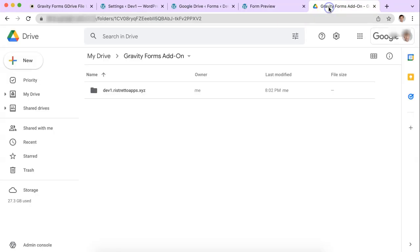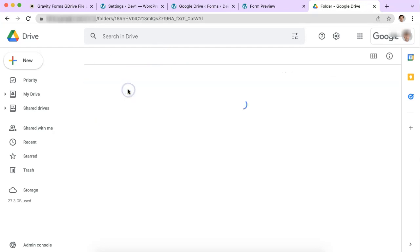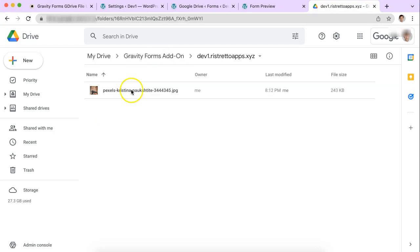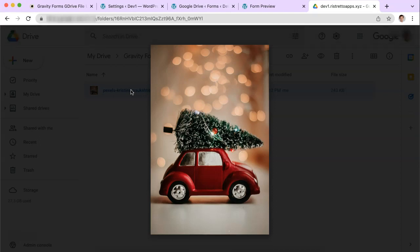So let's go up here. And here's the Gravity Forms add-on folder that gets created automatically. And there is the website that I'm submitting this through and of course here is the image. There it is. So that's it. If you have any questions about the plugin, feel free to let us know. There's a link down in the description below this video. And you're always welcome to use our contact form and ask any questions you might have about it. We're happy to answer it and help you out. Thanks so much.